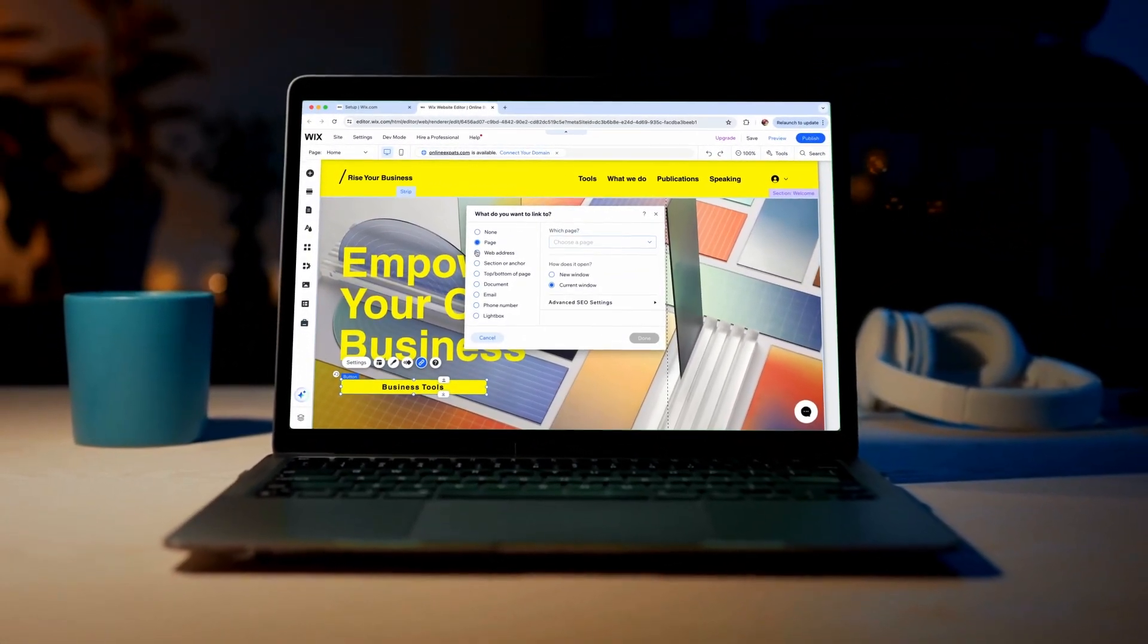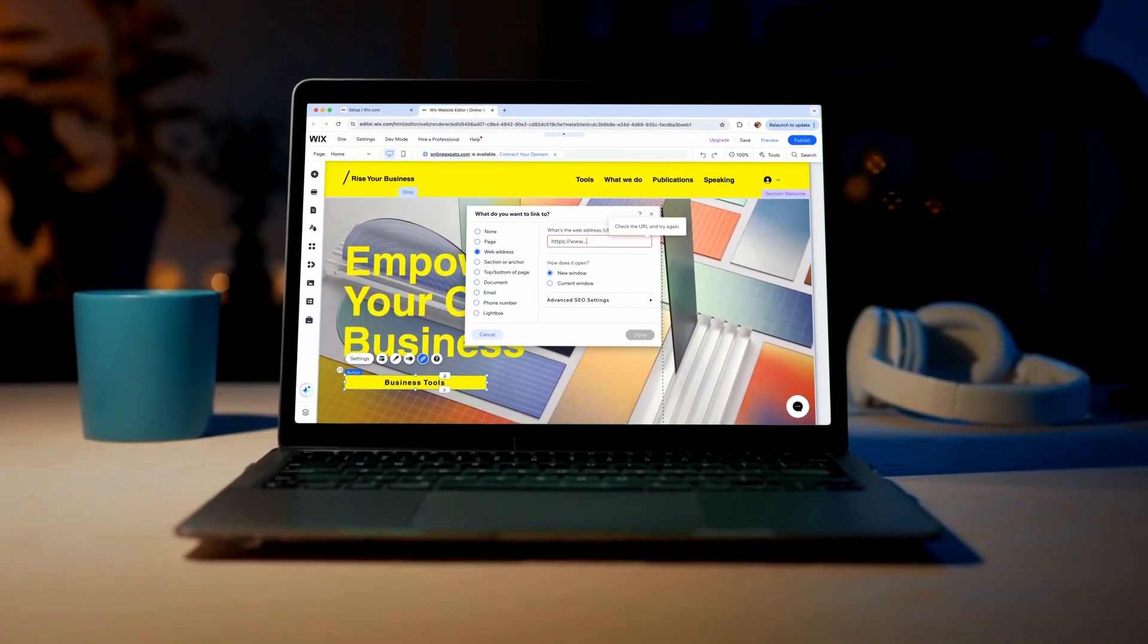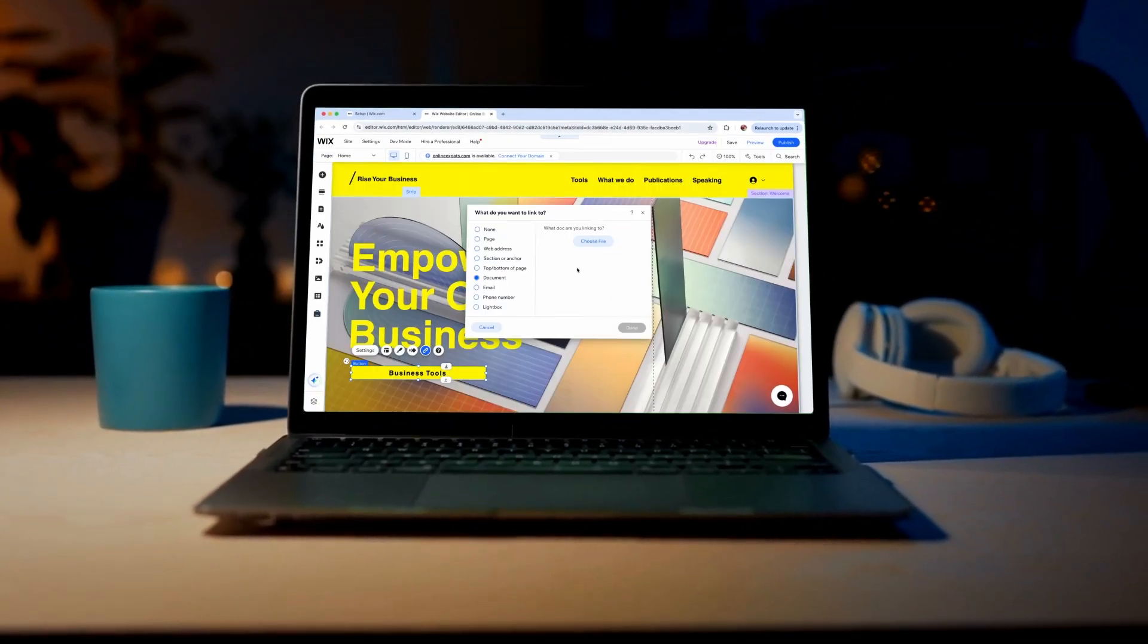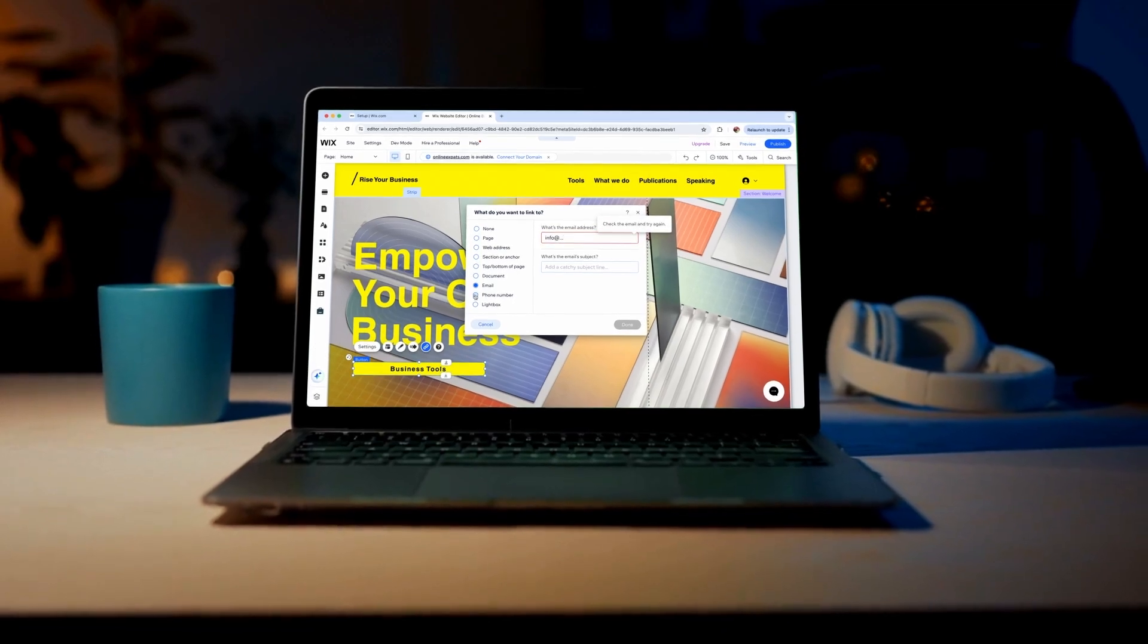Welcome to our Wix tutorial. Today, we'll show you how to add a link to an element in the Wix editor.